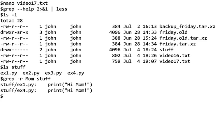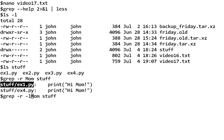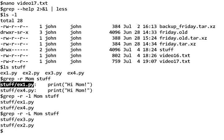You can see that it gives almost the same output but it's prefixed with that directory or folder name. So this says in the stuff folder in the file ex1.py I've got hi mom. And if you said -r -l, we just get the names. If we said -r -L, we'd get the names of the files that do not match.